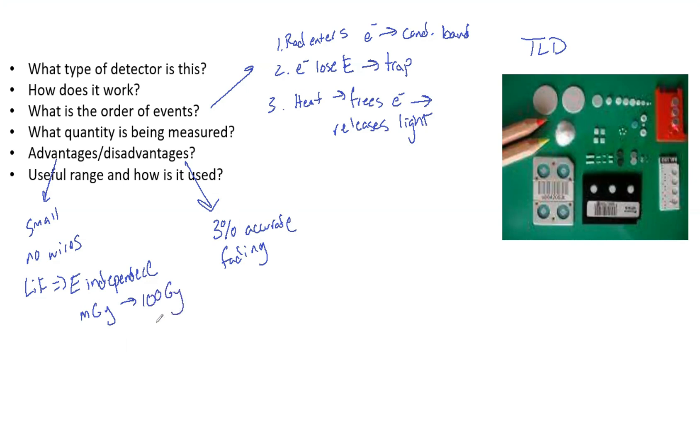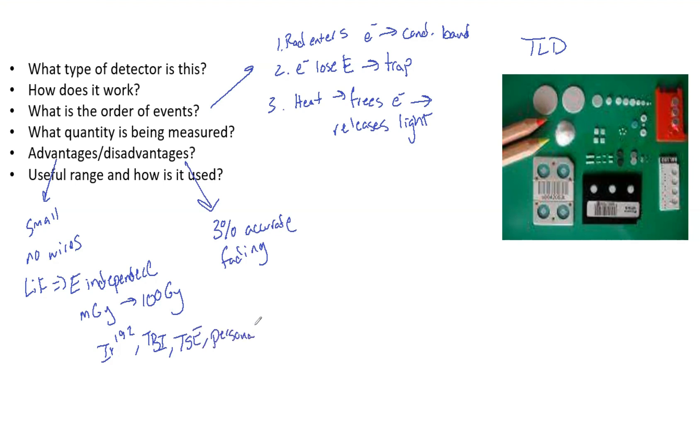The range is milligray to 100 gray, so it has a huge range. You can use it for iridium-192, TBI, TSE, and personal dosimeters. It really does have a lot of advantages and uses in the clinic.